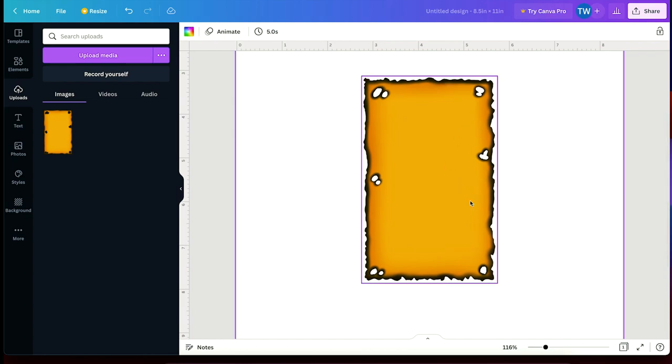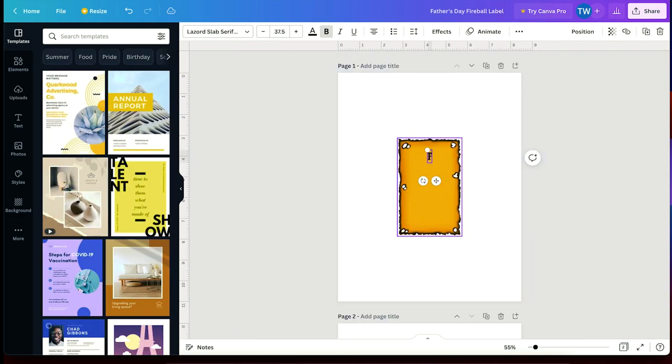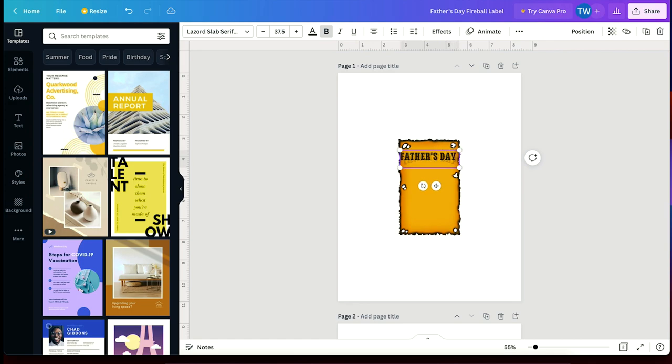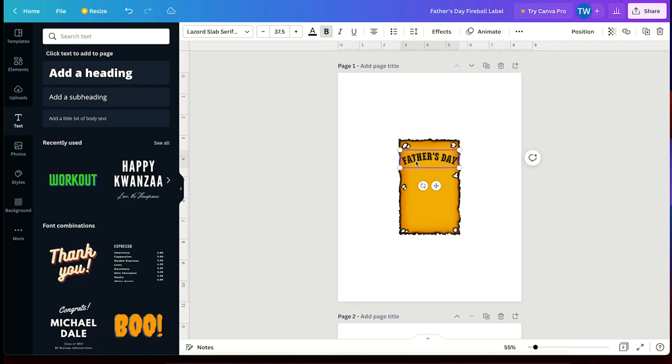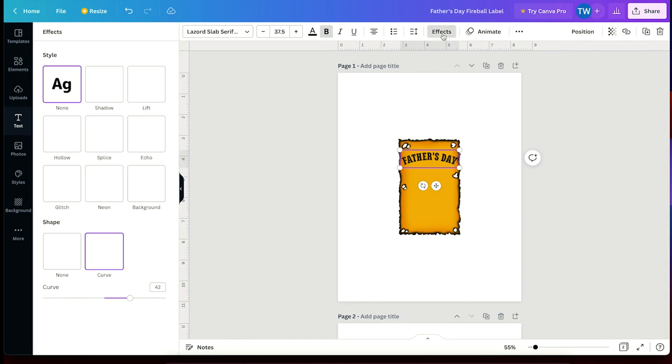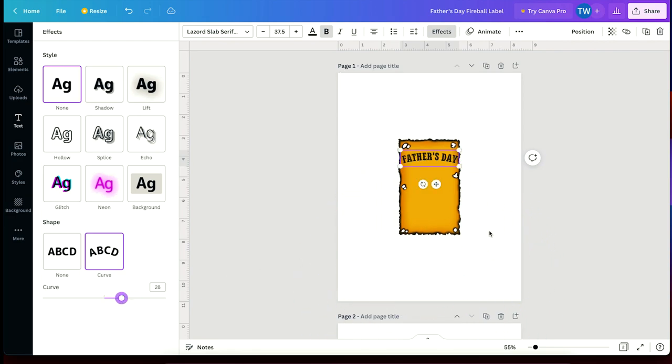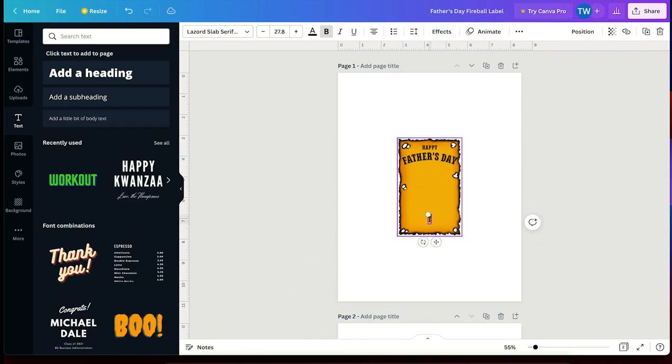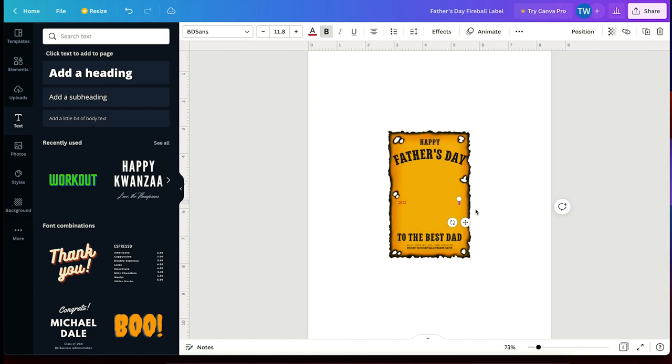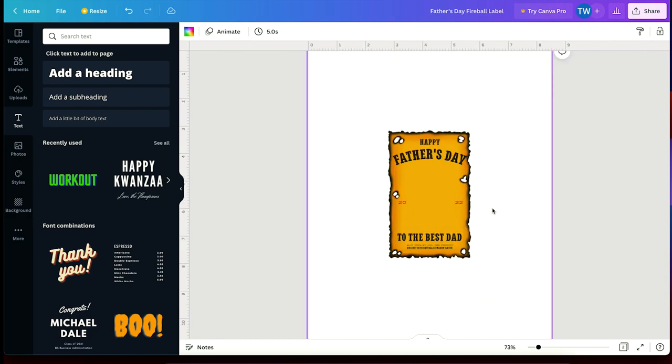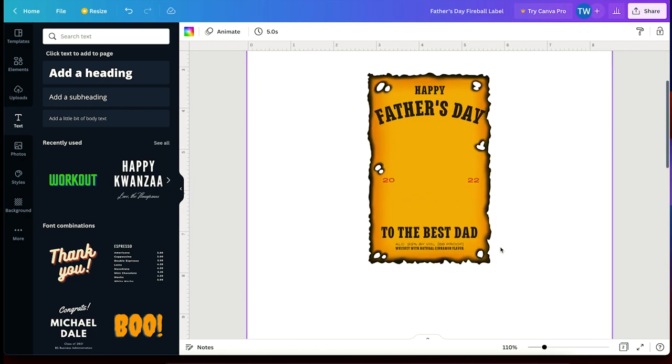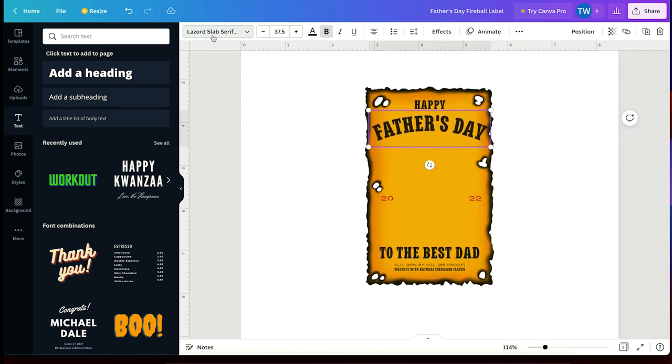Anyways, let's dress this up with some nice type and make it look more realistic. I scrolled through the fonts and the closest font I could find to the fireball font was called Lazord Slab Serif. And to create this fancy arcing effect, just press effects and then just adjust this curve toggle at the bottom of the panel. And as you can see, this is your opportunity to customize this label and have it say whatever you want. So I typed in Happy Father's Day to the best dad, of course, and then I just put the year, which is 2022.